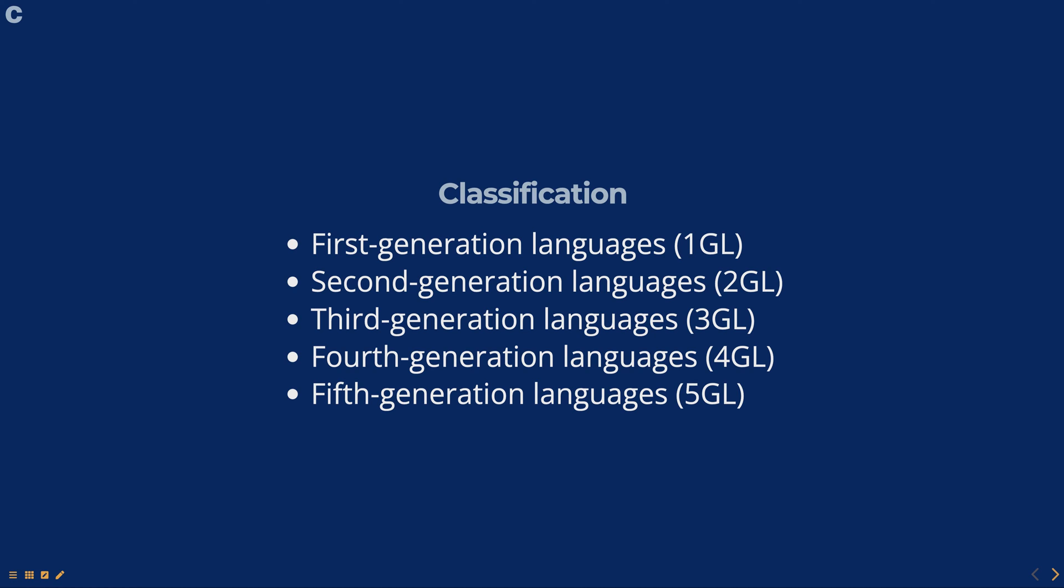Second generation languages, also known as assembly languages, are low level programming languages that use mnemonics to represent the binary code used by computers. They are easier to read and write than machine languages, but are still specific to a particular computer architecture.